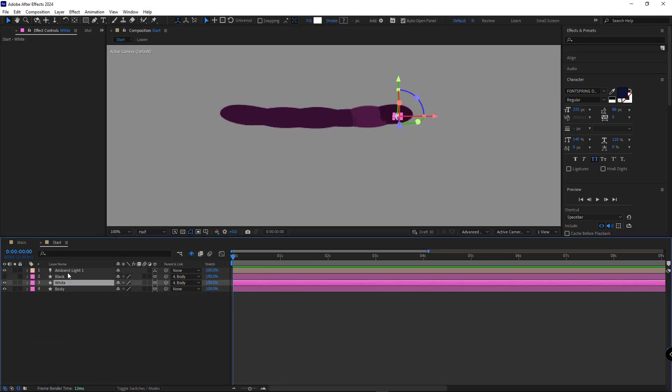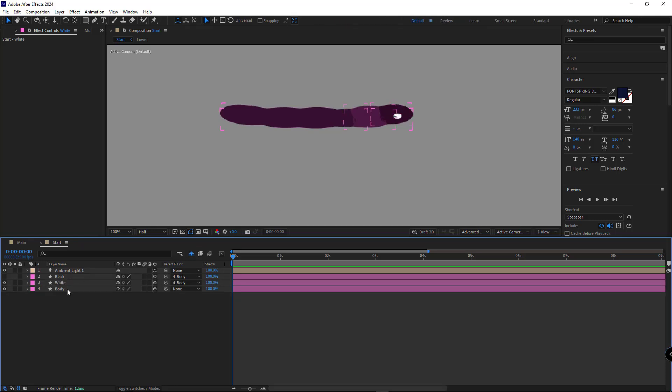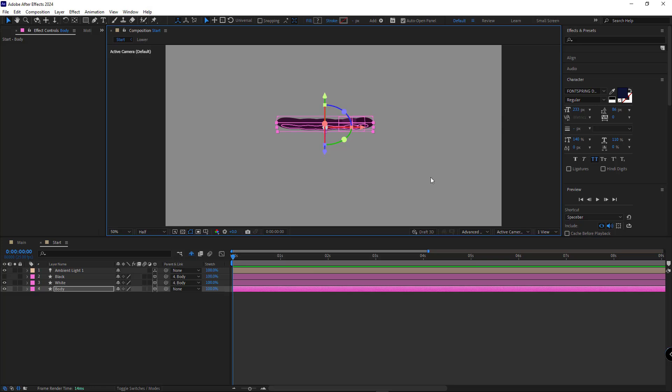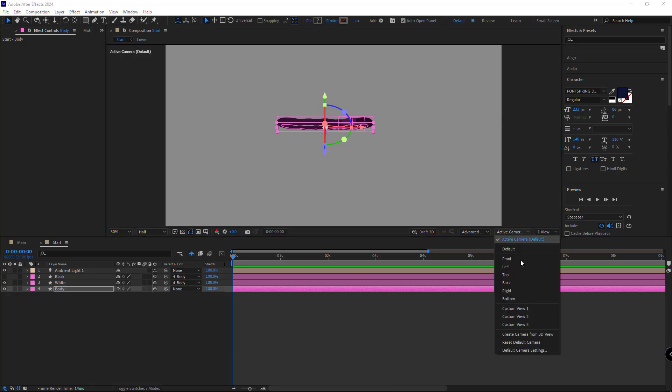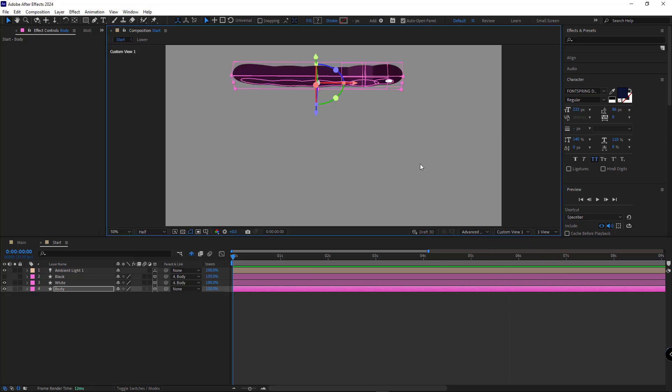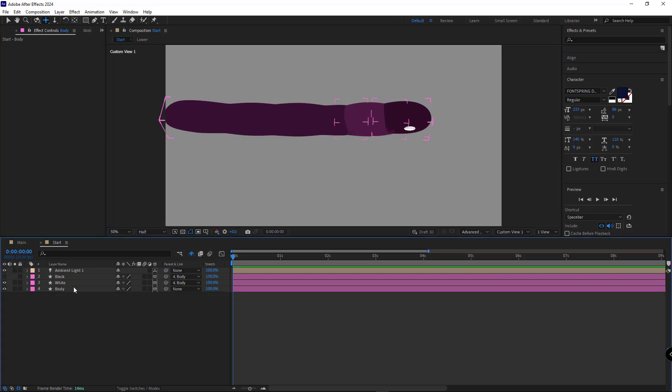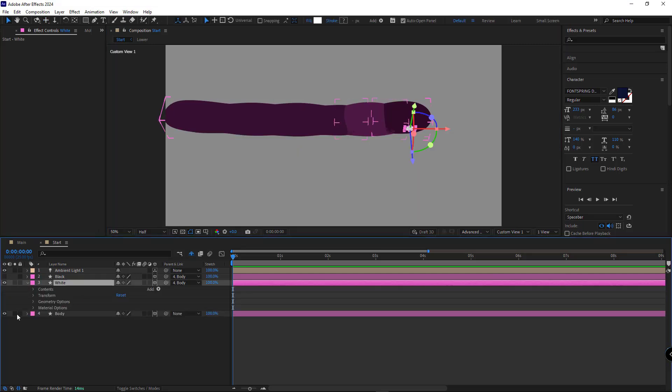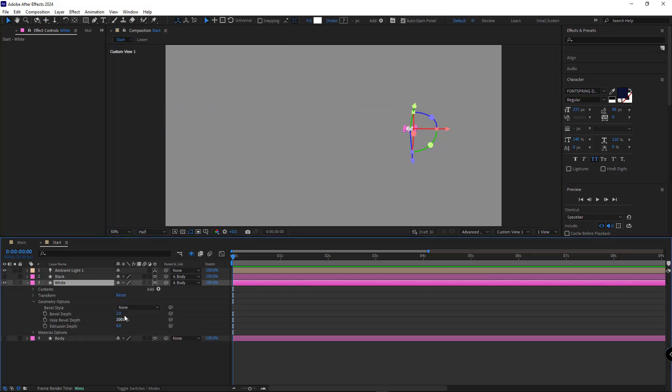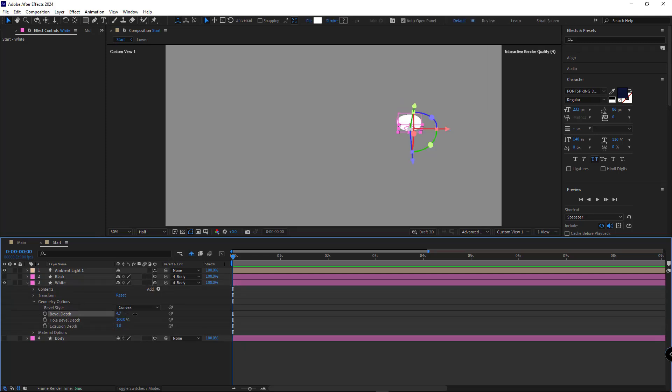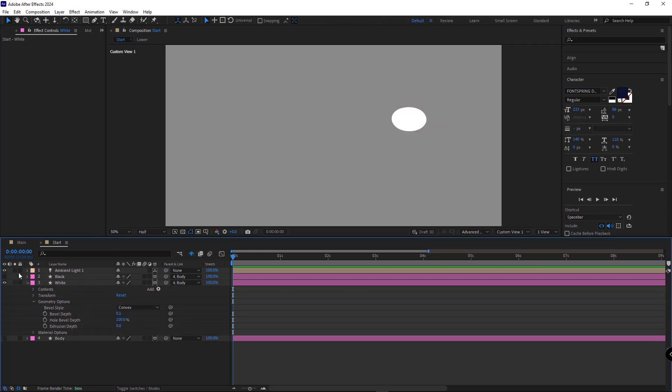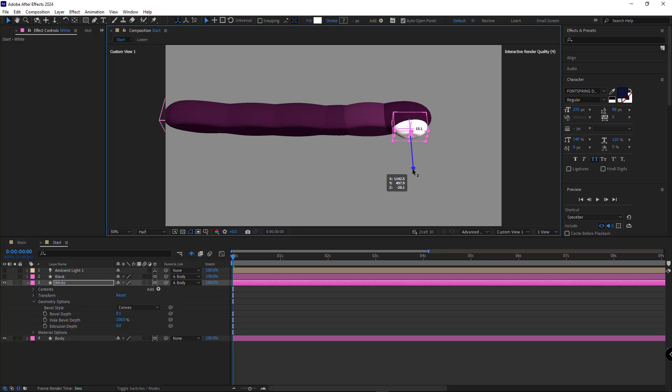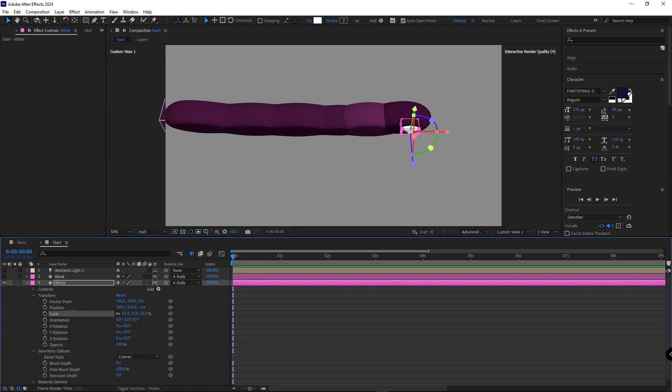Then we work on the eyes. I rotate them slightly and switch to custom view for a better perspective. I solid the white layer and apply the same setting state. Let me disable the ambient light for better visibility.